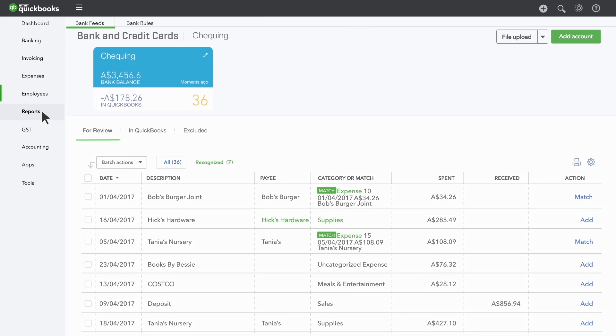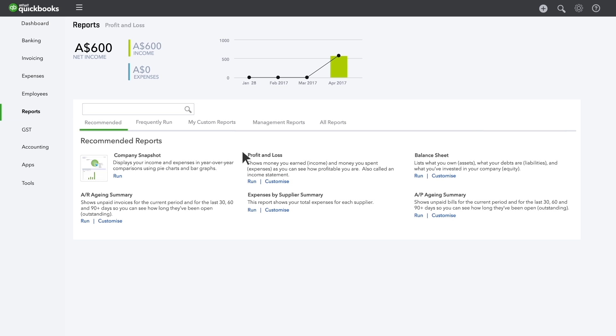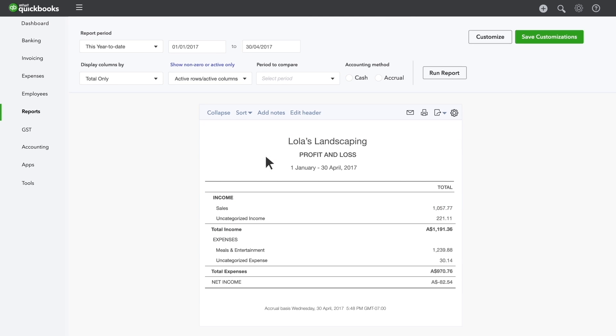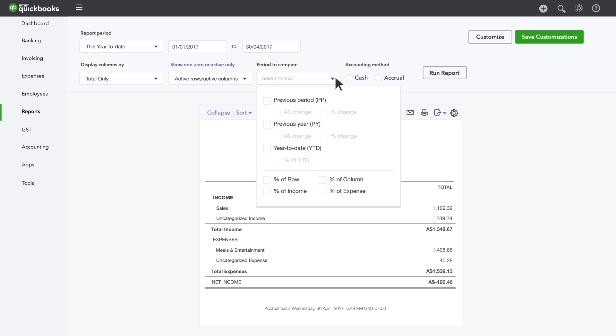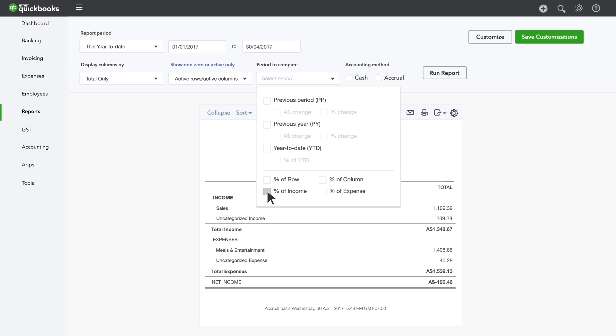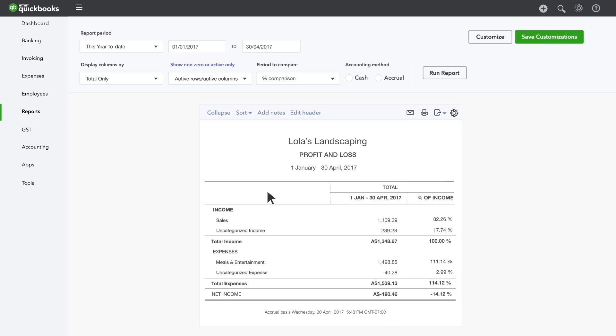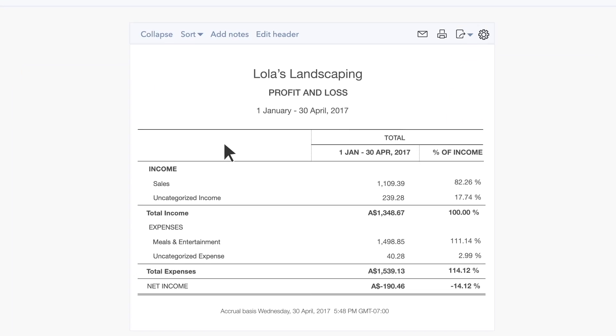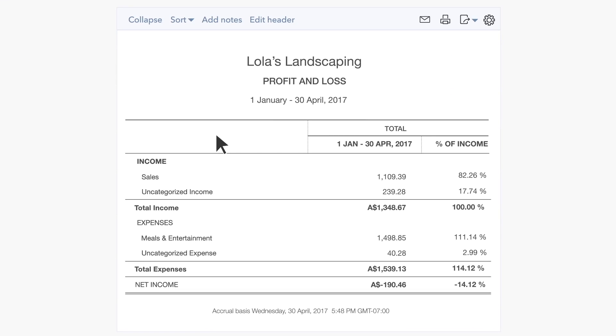Reports like Profit and Loss Report show you more detail about how your expenses are categorised. You can even see your expenses as a percentage of your income. This is very helpful in understanding where your money is going.